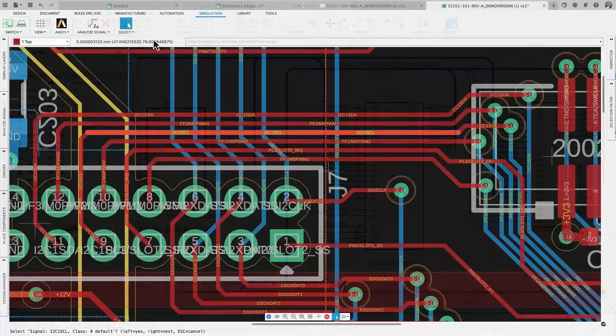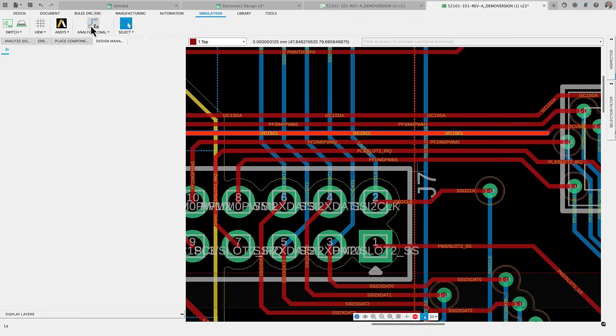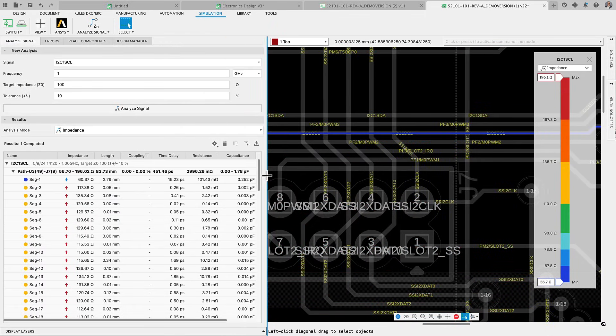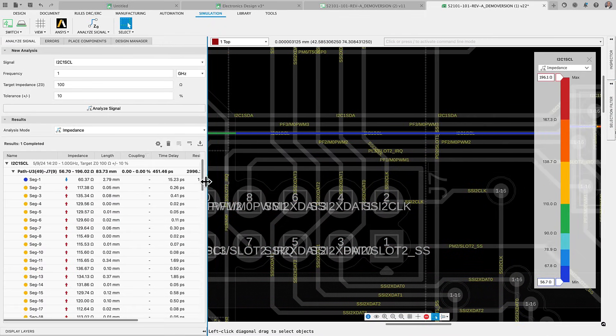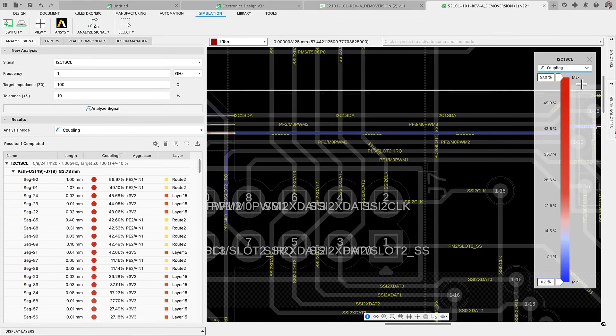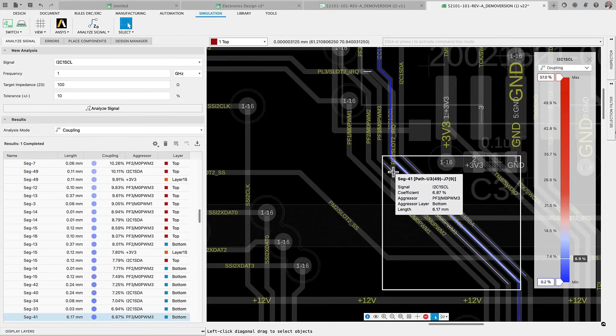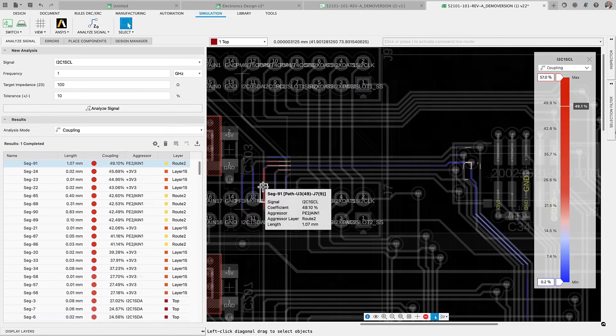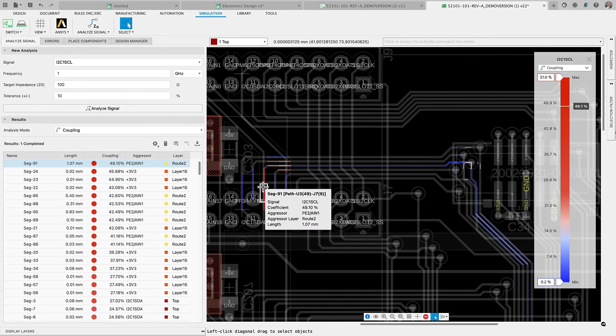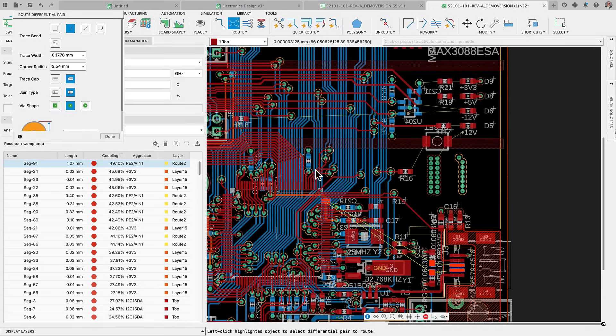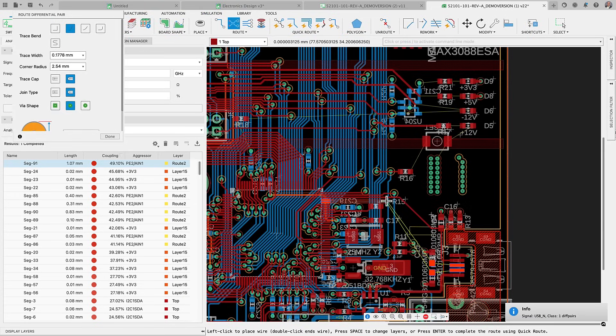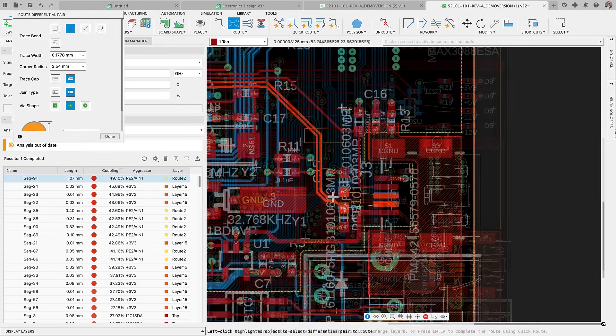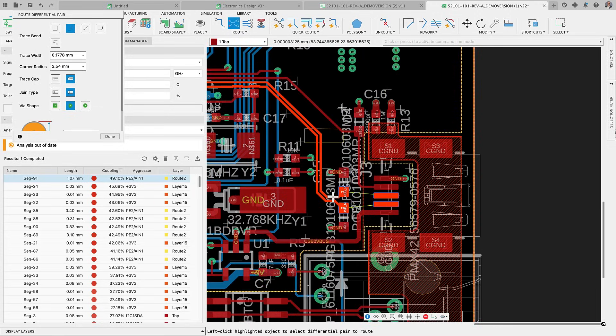Through our ongoing partnership with ANSYS, the signal integrity extension of Autodesk Fusion is continuously enhancing its capabilities. This powerful tool now offers you critical insights into impedance, resistance, inductance, capacitance and other aspects of your critical traces. Our previous update empowers you to more precisely analyze the coupling effects between traces and nearby aggressors.